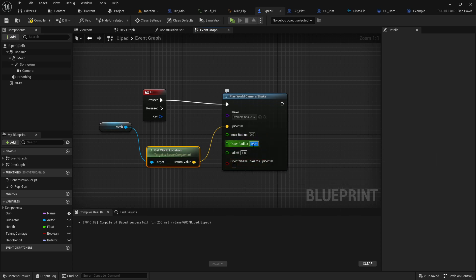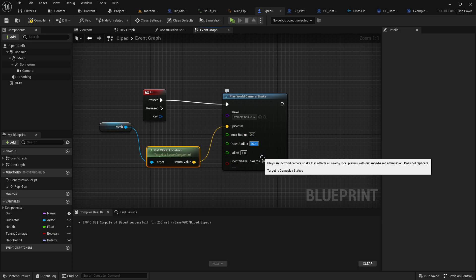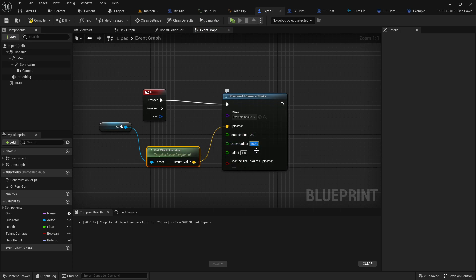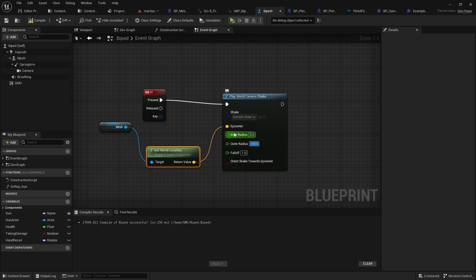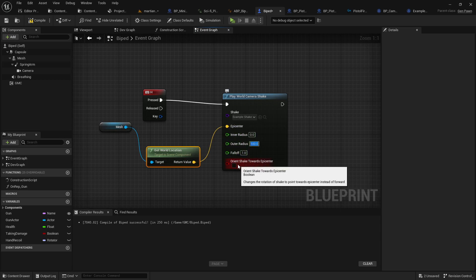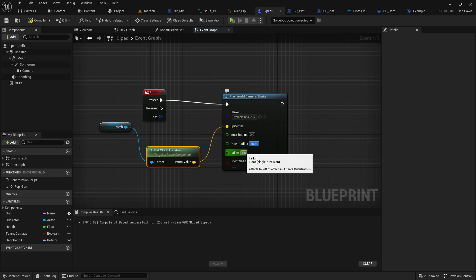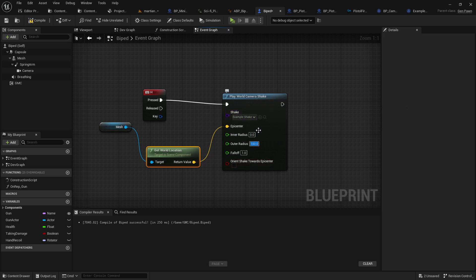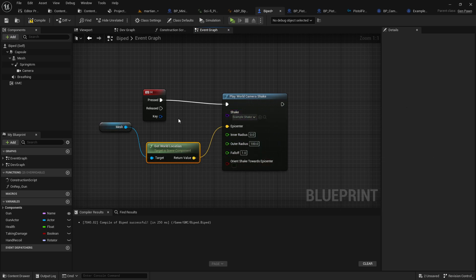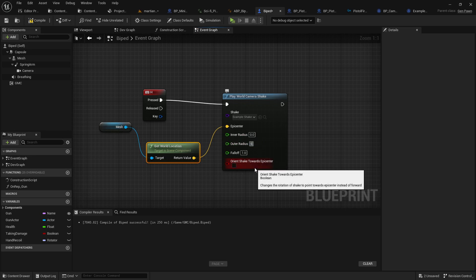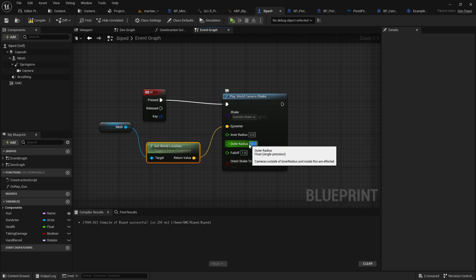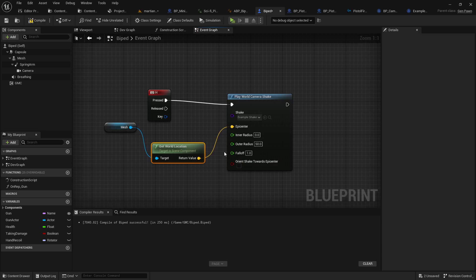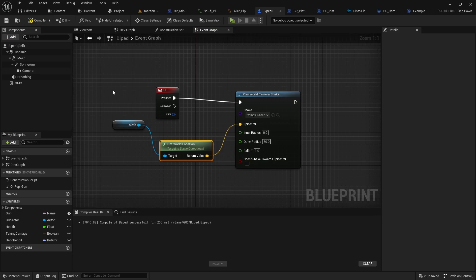Orient shake towards epicenter - it's basically like an explosion, right? How far do you want that camera shake to affect? It won't just affect your player's camera, it can affect anything within the radius. But if you want it just to be tight on your player, you could get world location of your player's head component and just shake their head around. So basically something like that should do the trick.